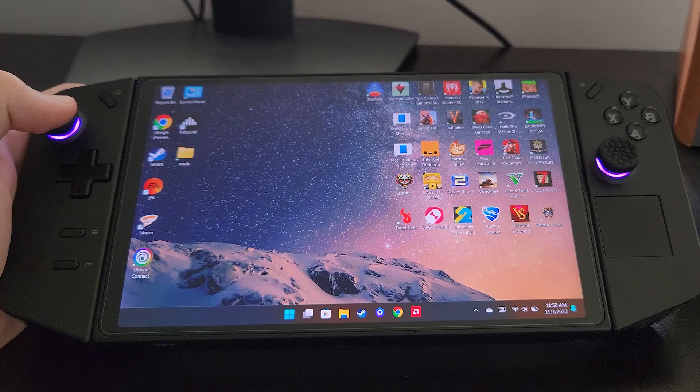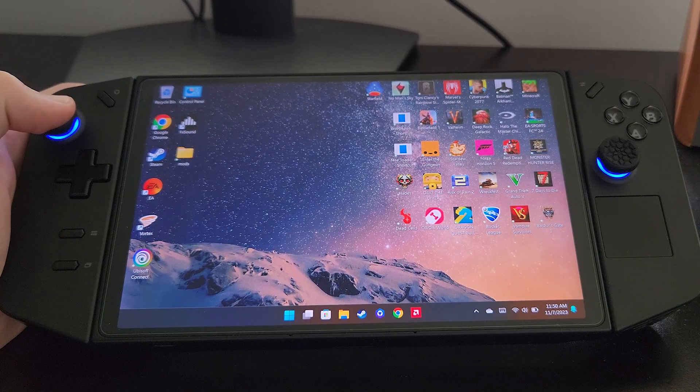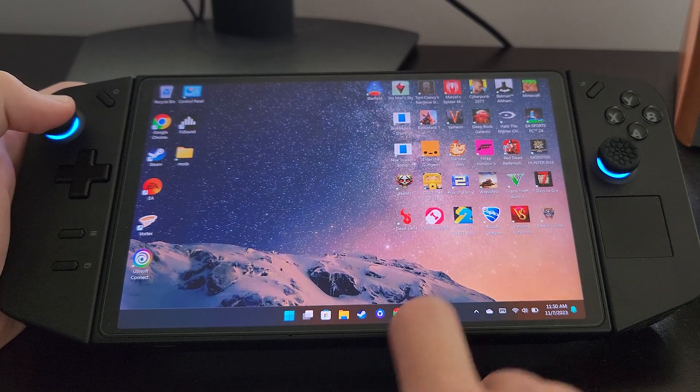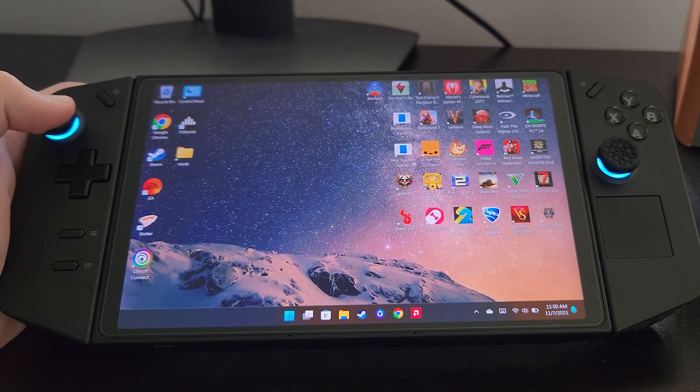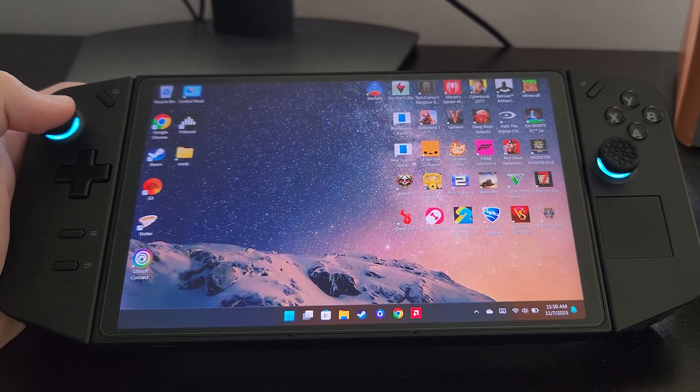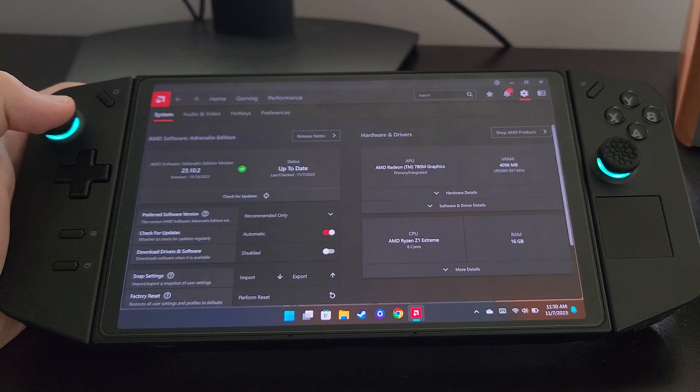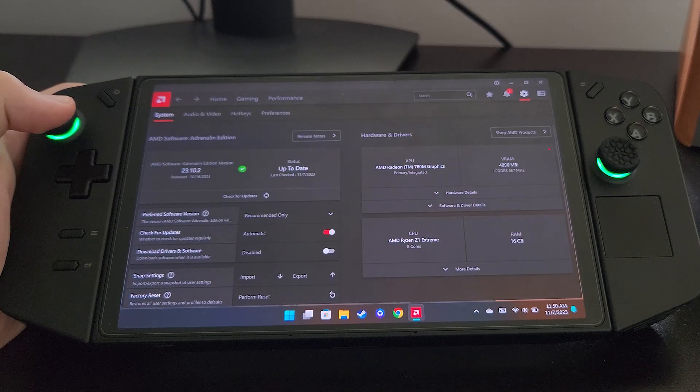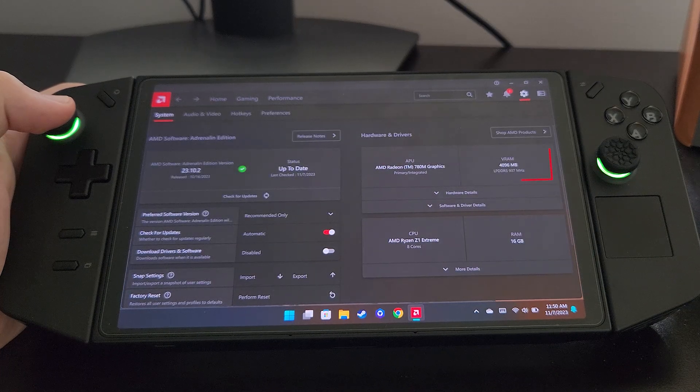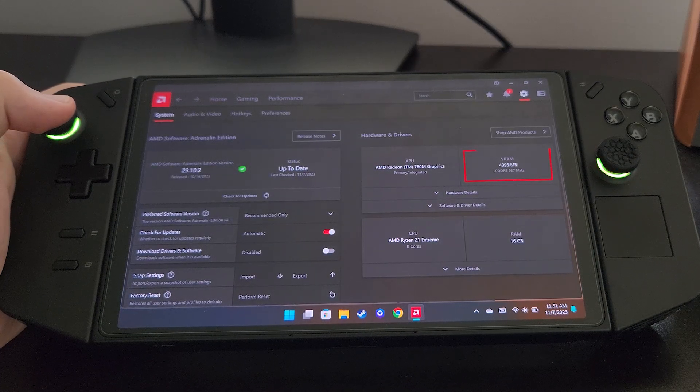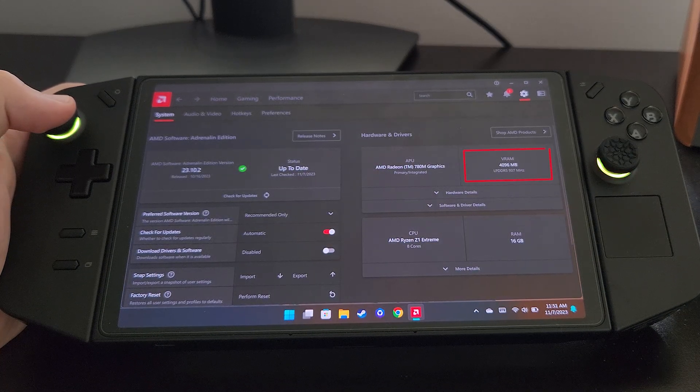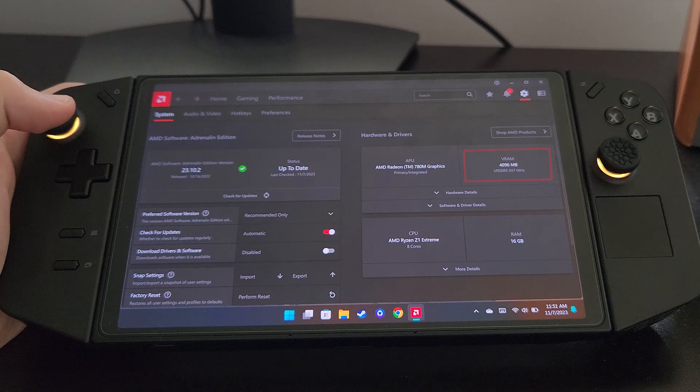The Legion Go will restart on its own. Now if I open the AMD settings, we'll see that I have four gigabytes of VRAM. That's all you have to do. Thanks for watching.